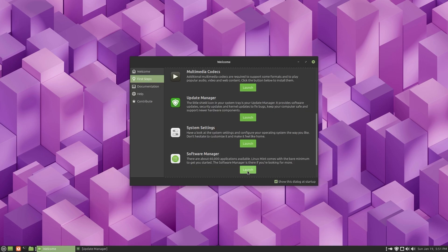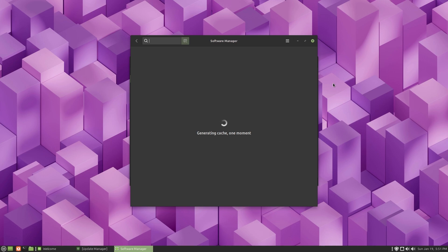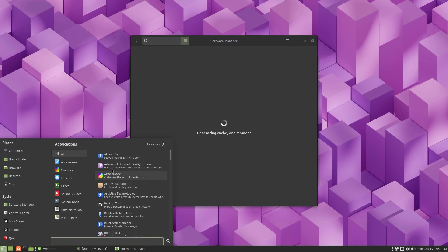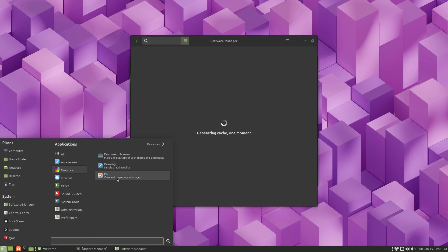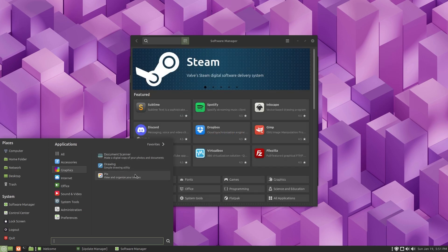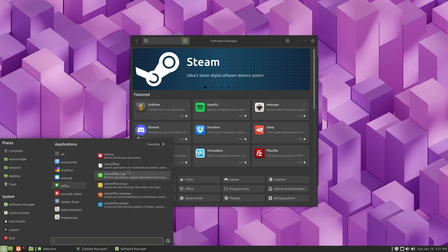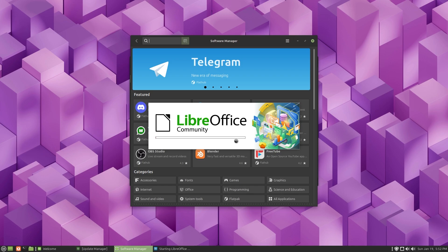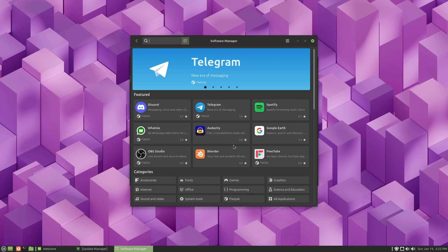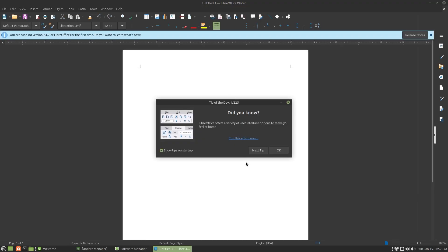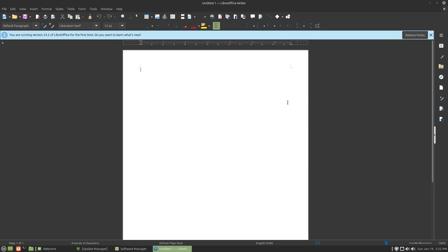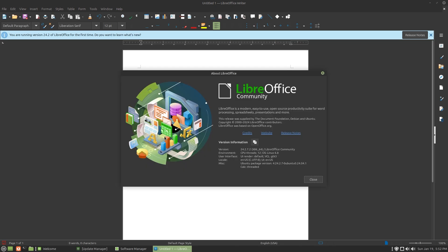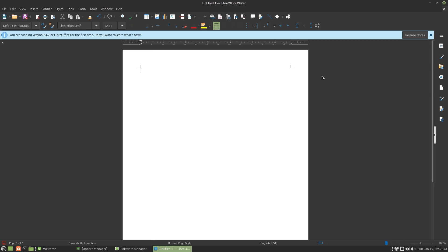Now let's talk about software manager. This is going to take a little bit of time to generate cache and download everything. For graphics you get drawing, a simple drawing utility, document scanner. Inside office, like we already saw, LibreOffice writer. Let's check the version number. We are on LibreOffice 24.2.7.2 Community and you get system information over here as well.